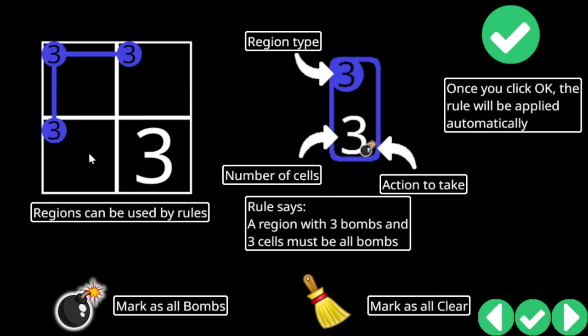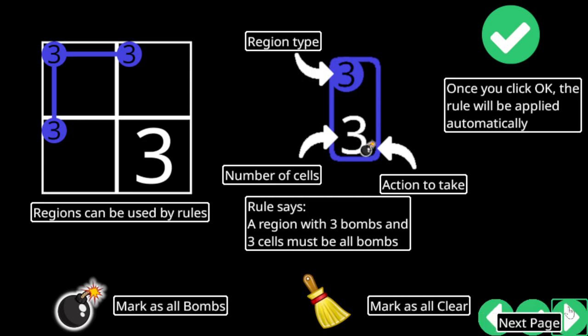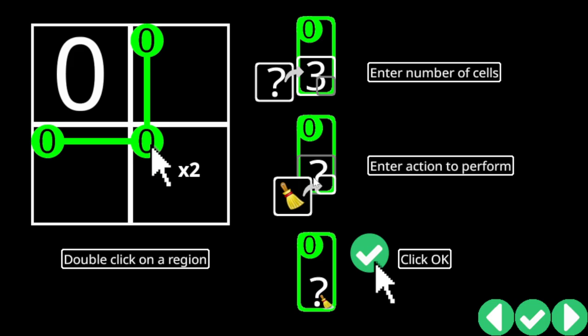Regions can be used by rules. Mark as all bombs. Okay, what the fuck? Once you click okay, the rule will be applied automatically. Region type. So, in a region of type 3, with size 3, you should mark a bomb. So, that's a rule I could define. Region with three bombs and three cells. Okay. And this, I could say other, I could alternatively say mark it as not bombs. Yeah, got it.